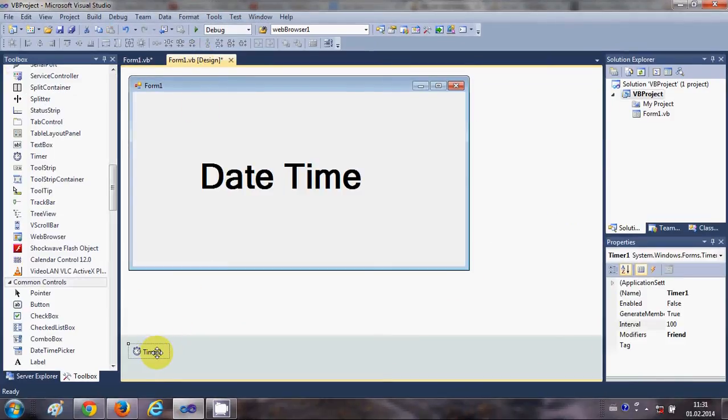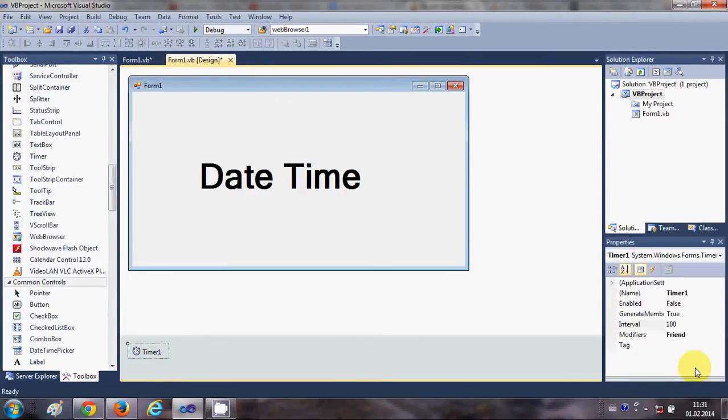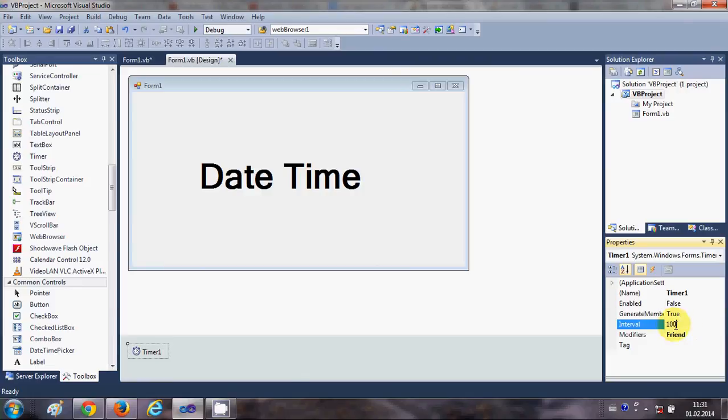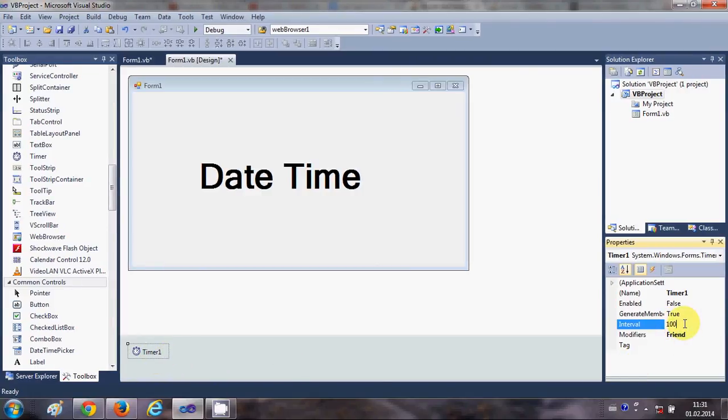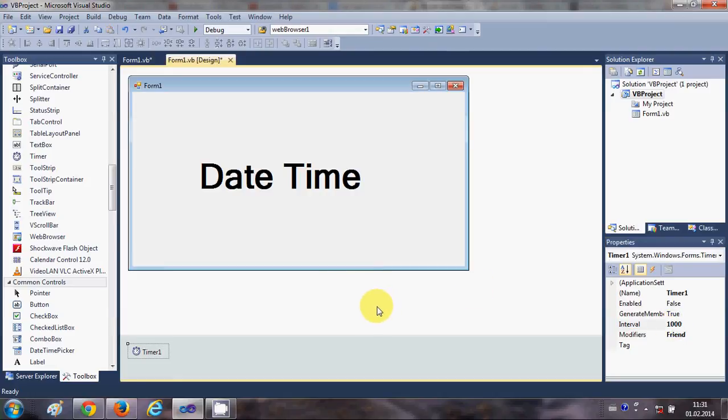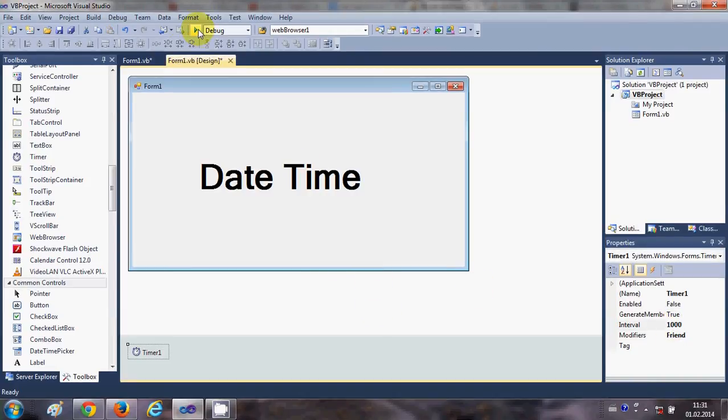Now you can also change the interval of time for the tick of the timer. So select your timer and make it thousand milliseconds, which is one second. And now when I run the program...